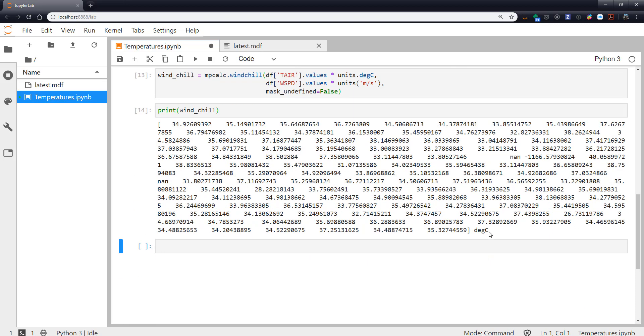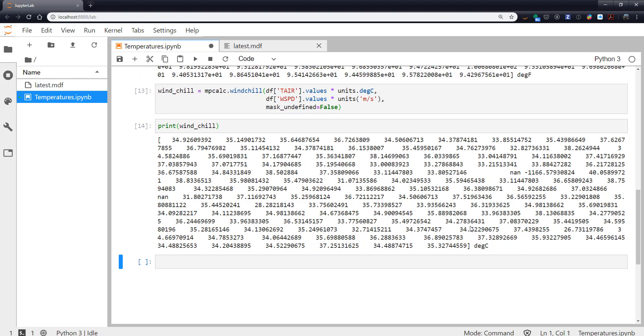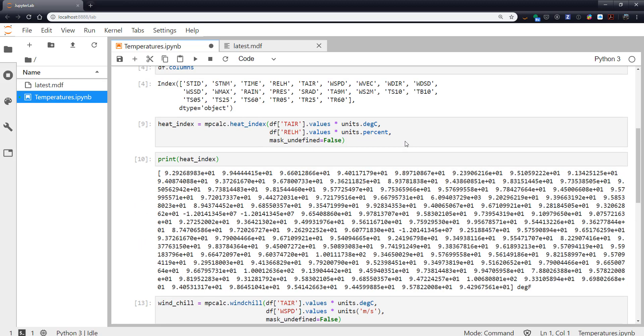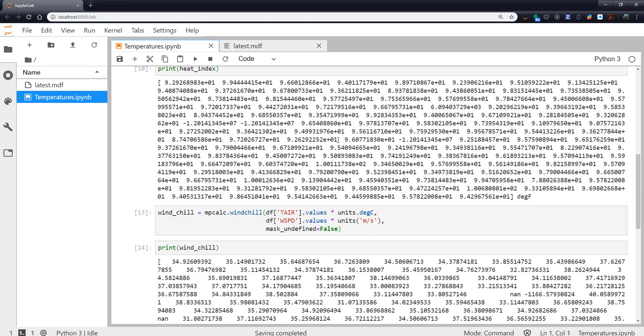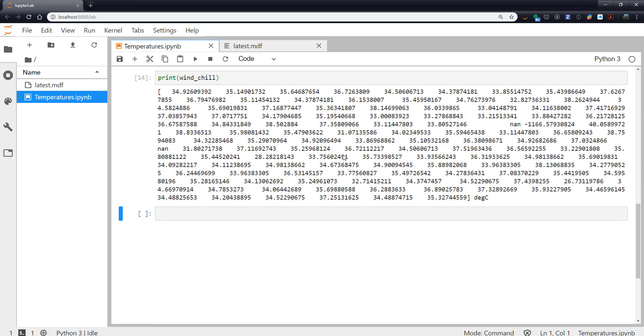Now you'll notice that these happen to return in degrees Celsius. These happen to return in degrees Fahrenheit just because the way some of these calculations work internally. We can always recast that to something though.